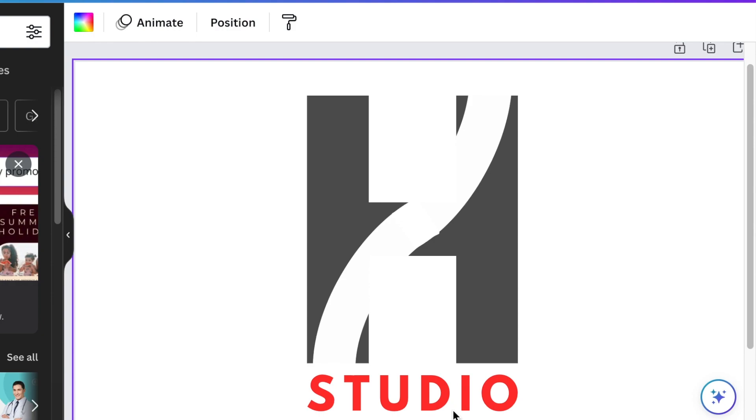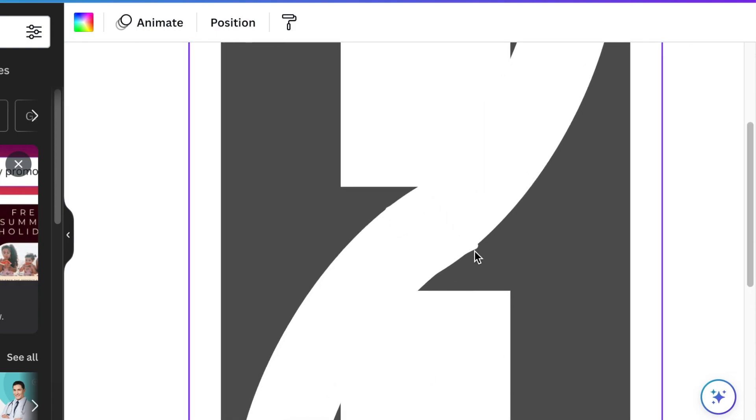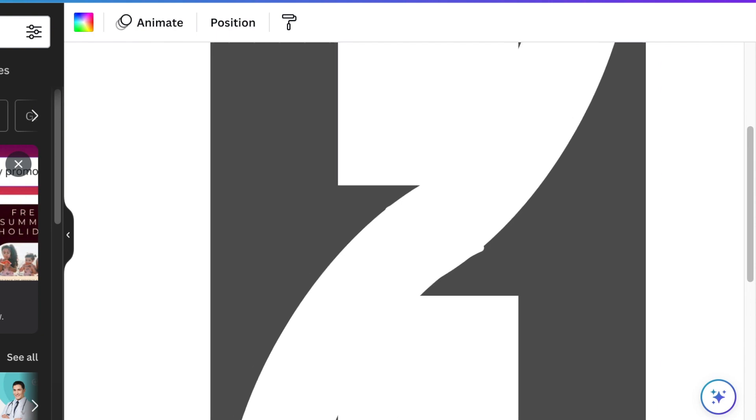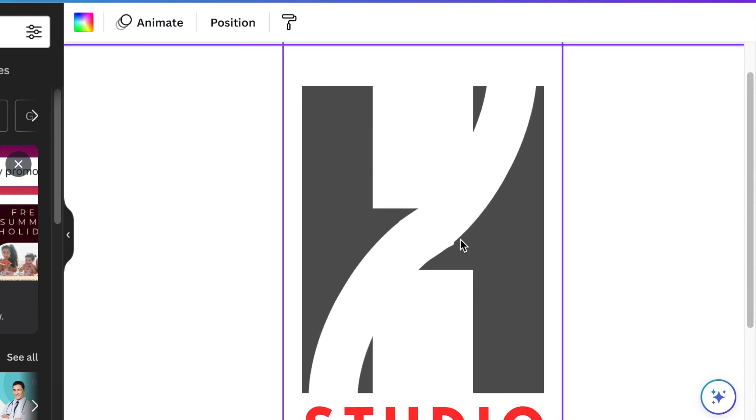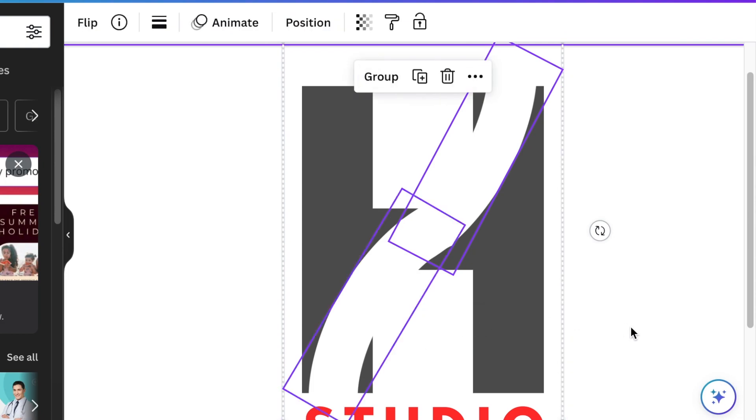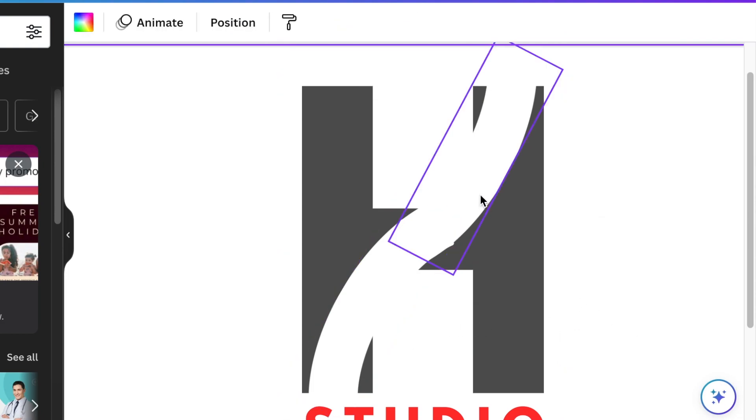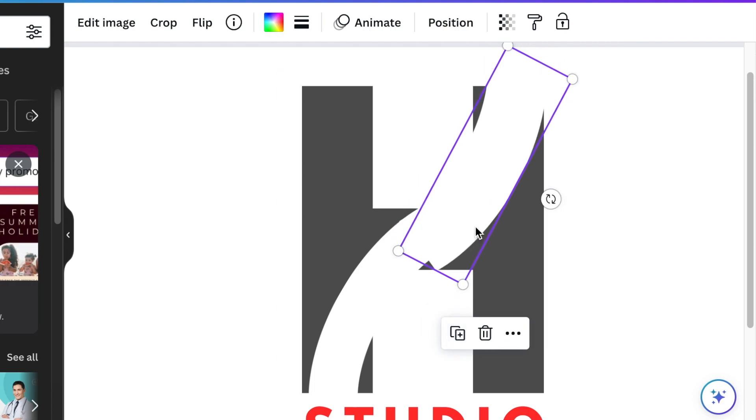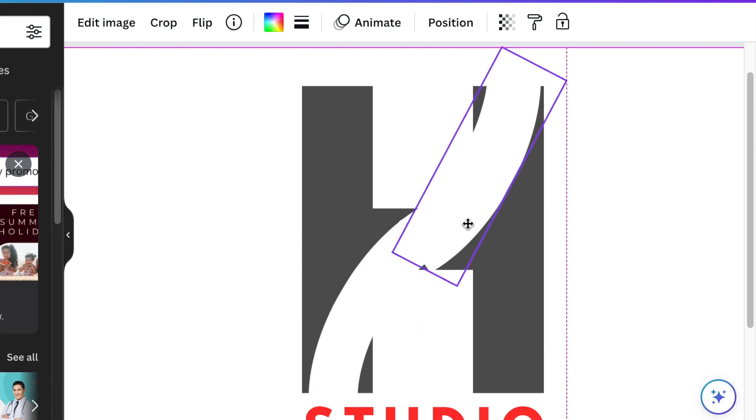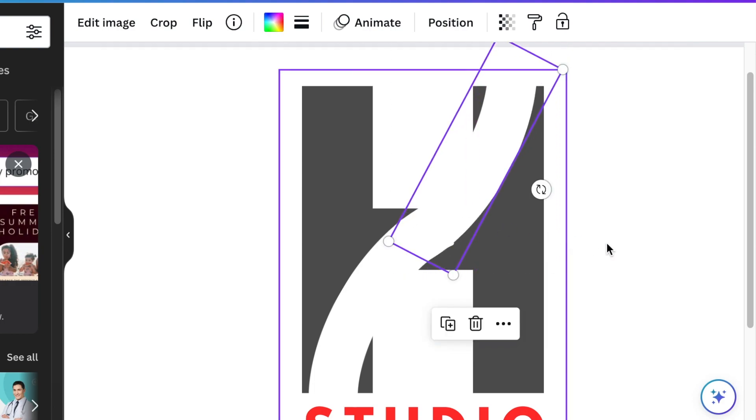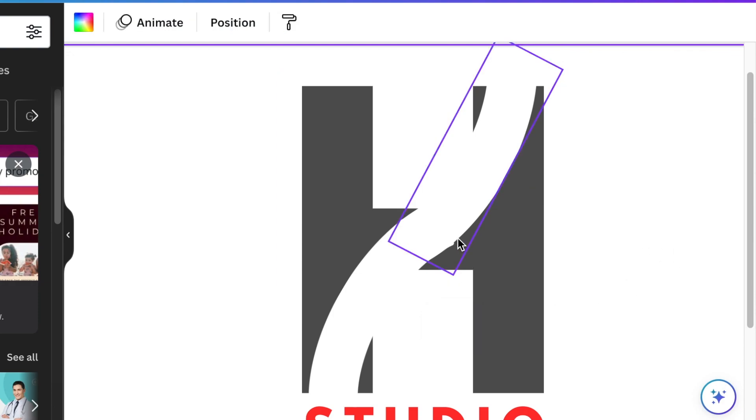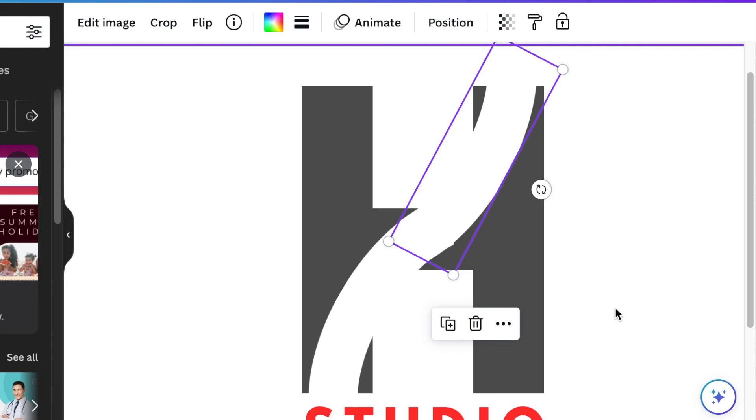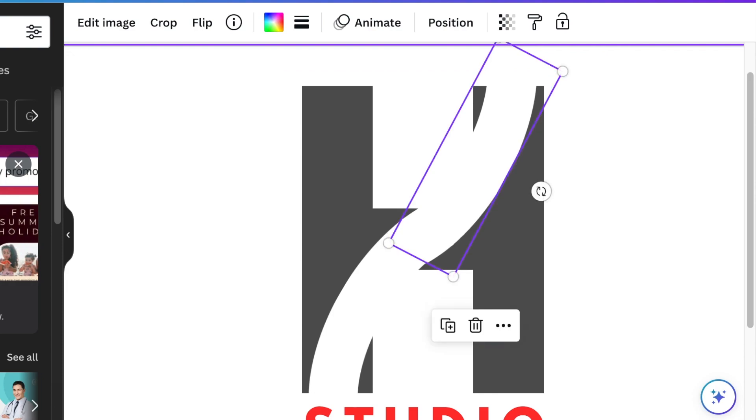That extra little space that you see there—I don't like it. It's going to look very crappy on our design, so we need to fix that. What we're going to do is select the curves, ungroup them, and pick the first curve. We're going to duplicate that and gently align it over there so that it covers that little extra that doesn't look professional at all.